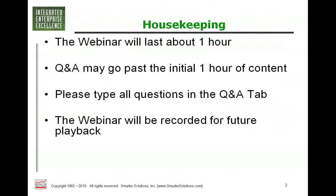We do encourage questions throughout the webinar as well as at the end, so be sure and text those in as they come up. We will be recording this and send you an email as well as a copy of these slides, so please be on the lookout for that.